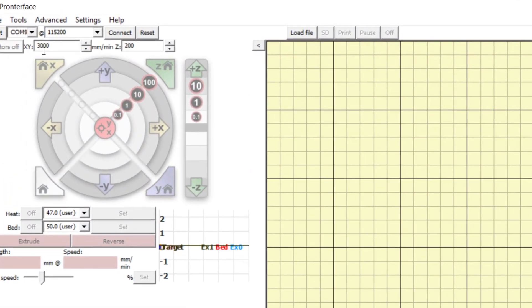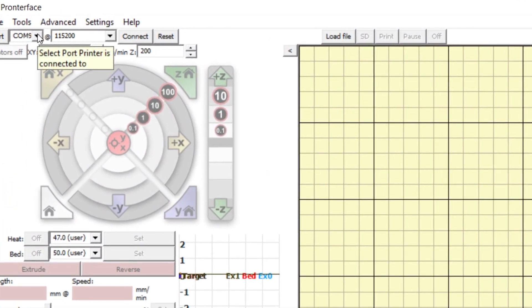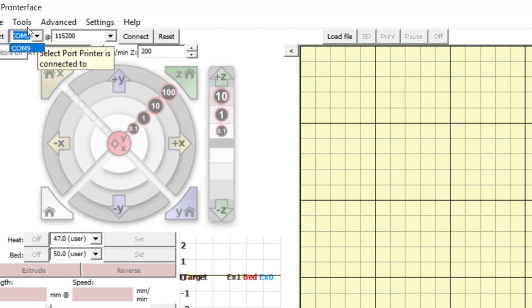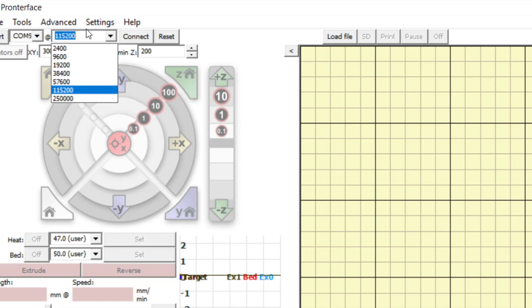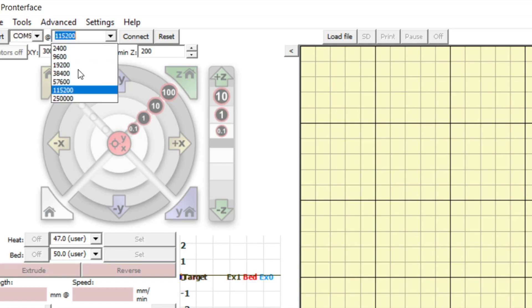First make sure that your bioprinter is connected to your computer with the USB cable. Then in the drop down menu next to port, choose the proper port, and make sure that the drop down menu next to that is set to 115200.